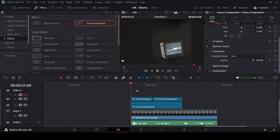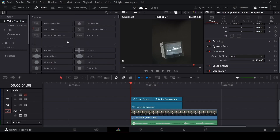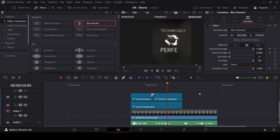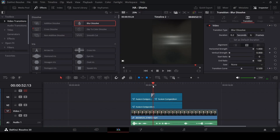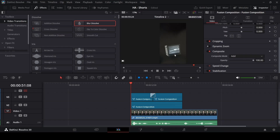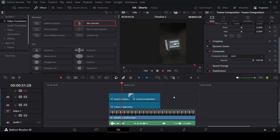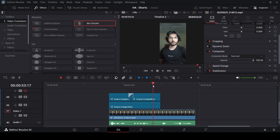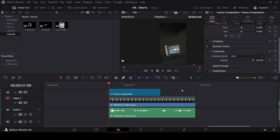Now add a transition between the two fusion compositions. You can go to video transitions and add a Blur Dissolve between them. You can also add an overlay or try any transition you want. Play the whole thing to see how it works — you can add a transition to go along with the overall movement of the video. That's pretty much it. I hope you found this video useful and I'll see you in the next one.